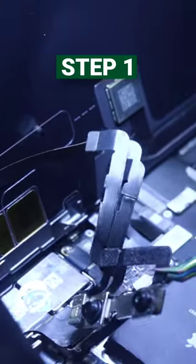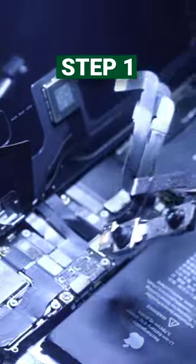Step 1. We carefully remove the camera module because at the slightest movement, the Face ID is usually damaged.